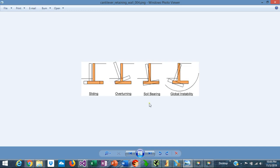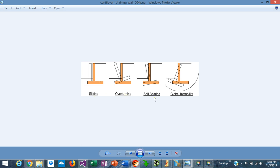Once the loads are defined, the first step in the design of cantilever retaining walls is checking the stability failure modes. There are four modes that need to be checked: the first is sliding, the second is overturning, the third is soil bearing, and the fourth is global instability.